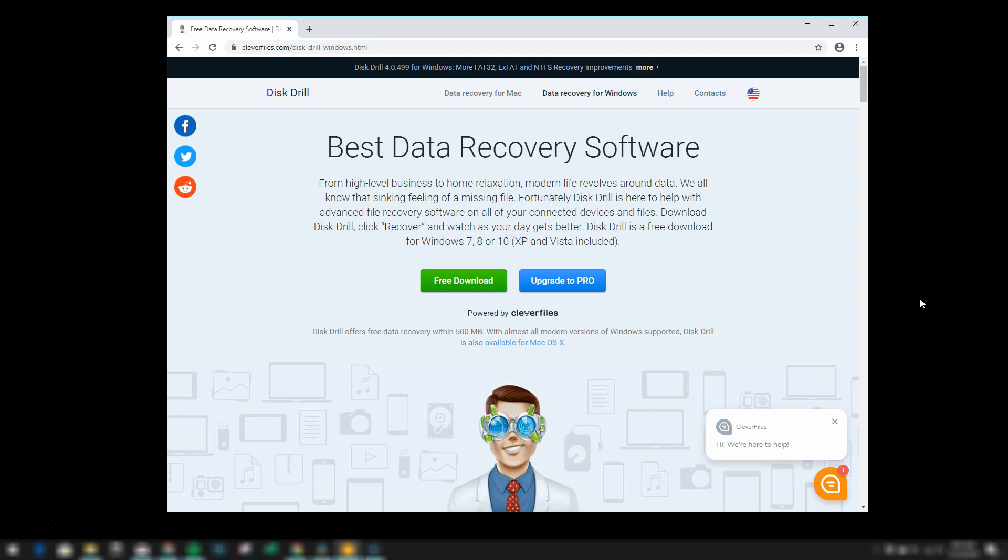We're now over here on the Disk Drill website which you can access through the link in the video description, and this is where you're going to be downloading the software. Now you can get this for both Mac and Windows. I'm a Windows user so for this demonstration we're going to be using it with Windows.